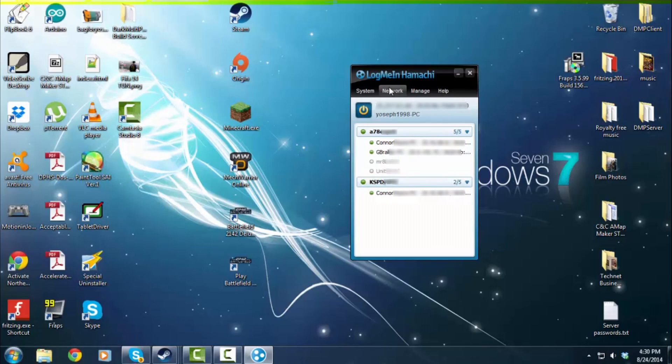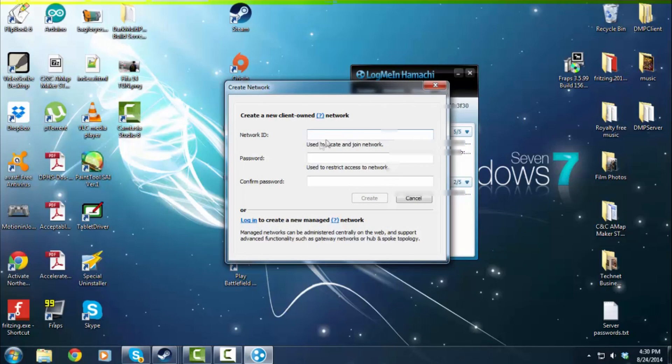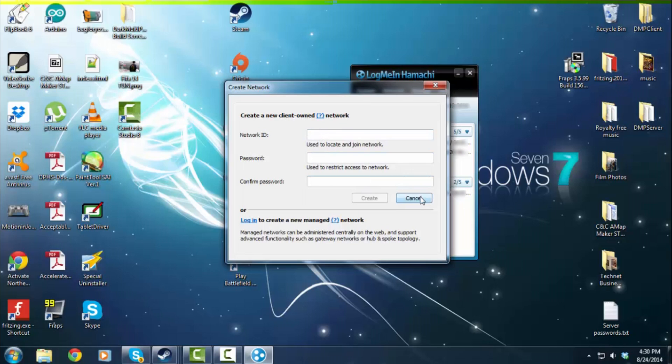And in order to connect to a network, you click on this network button, click Create an Existing Network, and you type in the network ID and the password. Now, that's to create a network.